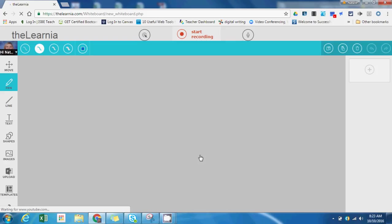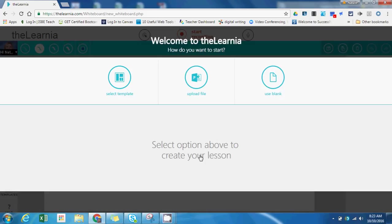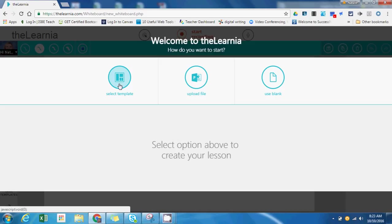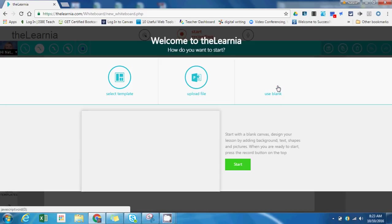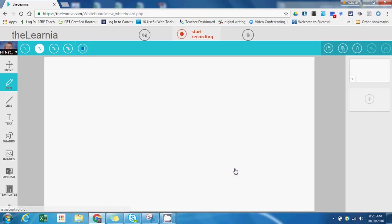I'm going to hit that create lesson button. The first thing you have the option to do is select from various background options. You can select a template—these are built-in background templates that can change the appearance of your slides. Or if you've already built a PowerPoint, you can upload those slides, or just simply use this blank option and start.